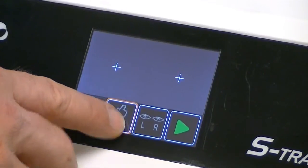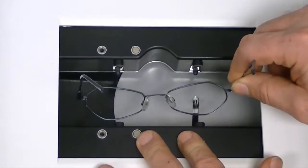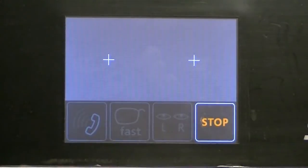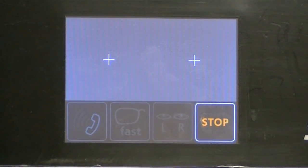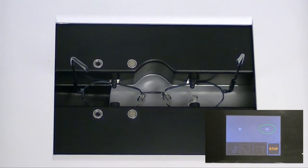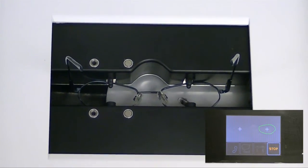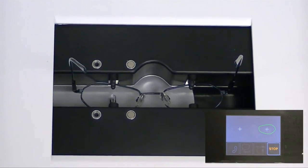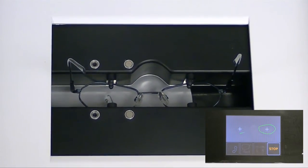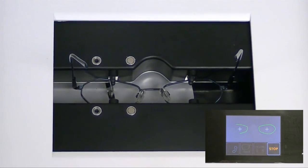The S-Tracer offers four different tracing options for frames. First, there is Fast Cycle Mode. The S-Tracer has an average cycle time of 42 seconds for a complete frame trace.